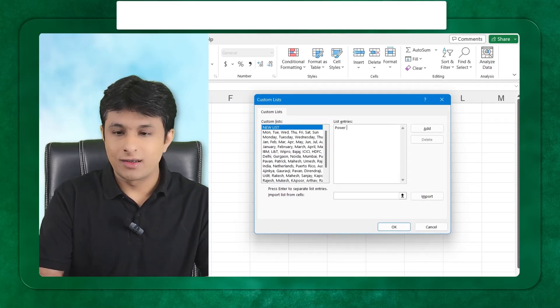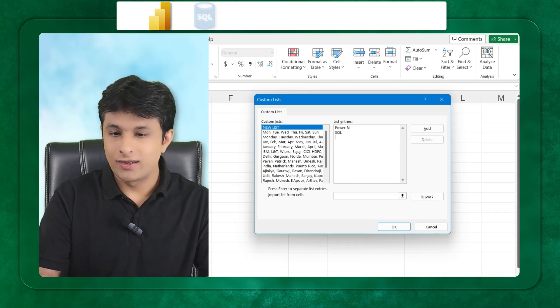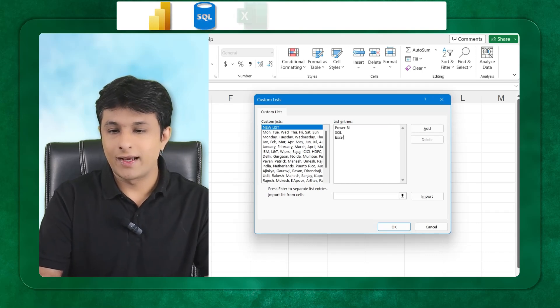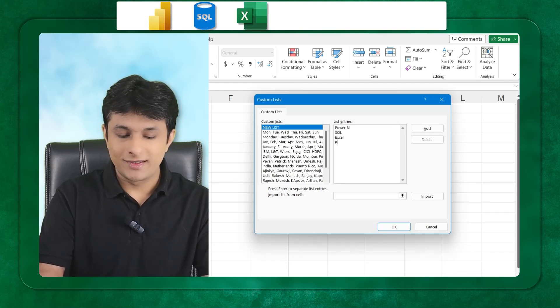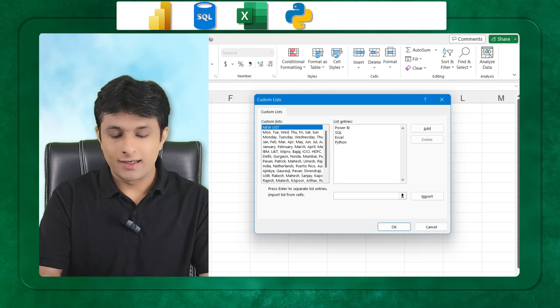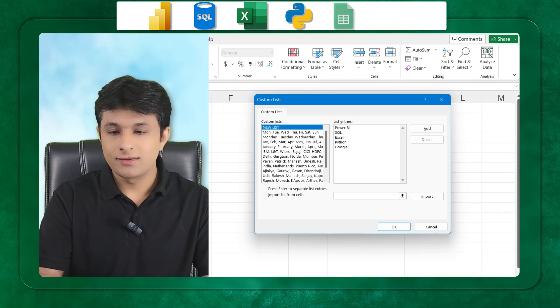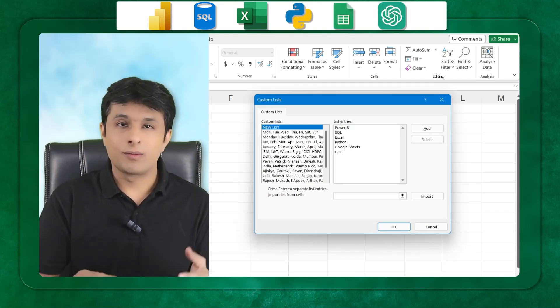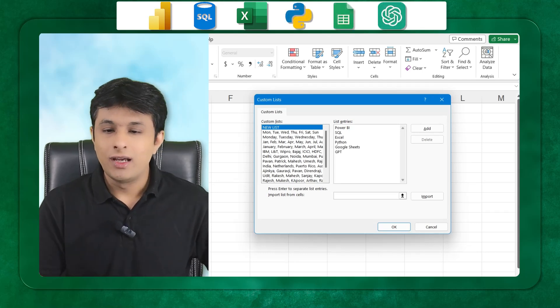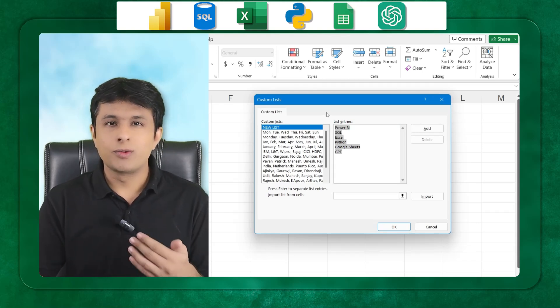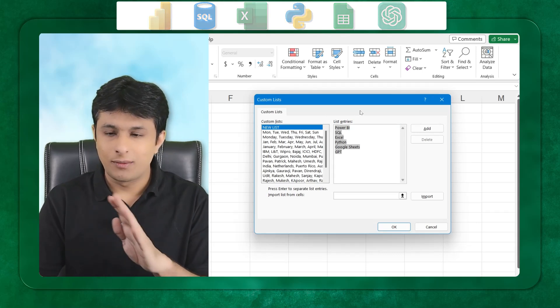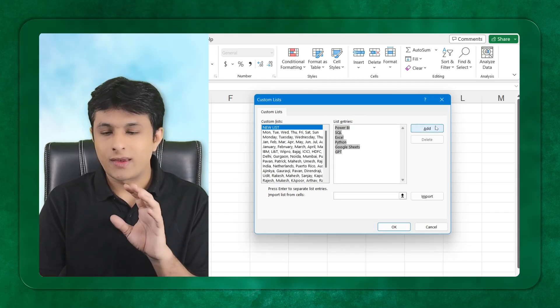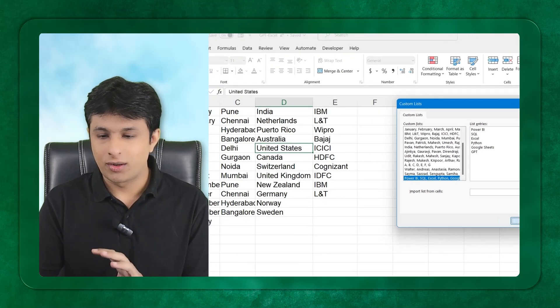Coming back to this point, in the advance I can click on edit custom list and enter a few names. I can write Power BI, SQL, Excel, basics of Python, and Google Sheets. GPT is mandatory, people should know GPT. These are the name of tools required for a data analyst.